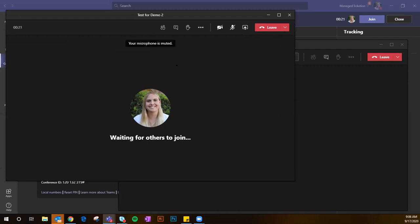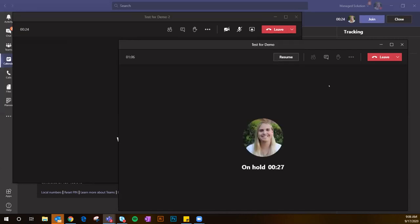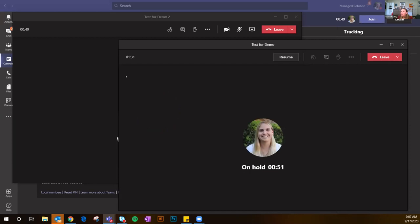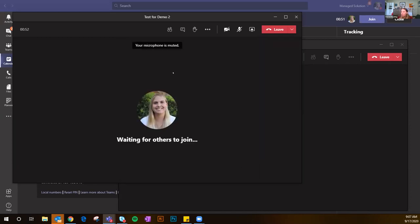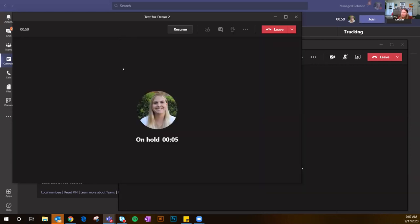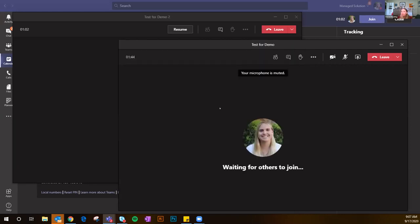I'm in Test for Demo Two, and I'm still in Test for Demo One but it's on hold. So if you're a moderator for a breakout room — say you're a leader of a sales team and you want to break them into West Coast and East Coast territory — everyone meets together first, then you can say, okay, I'm going to go talk to the West Coast team, then the East Coast team. You can toggle between those rooms.